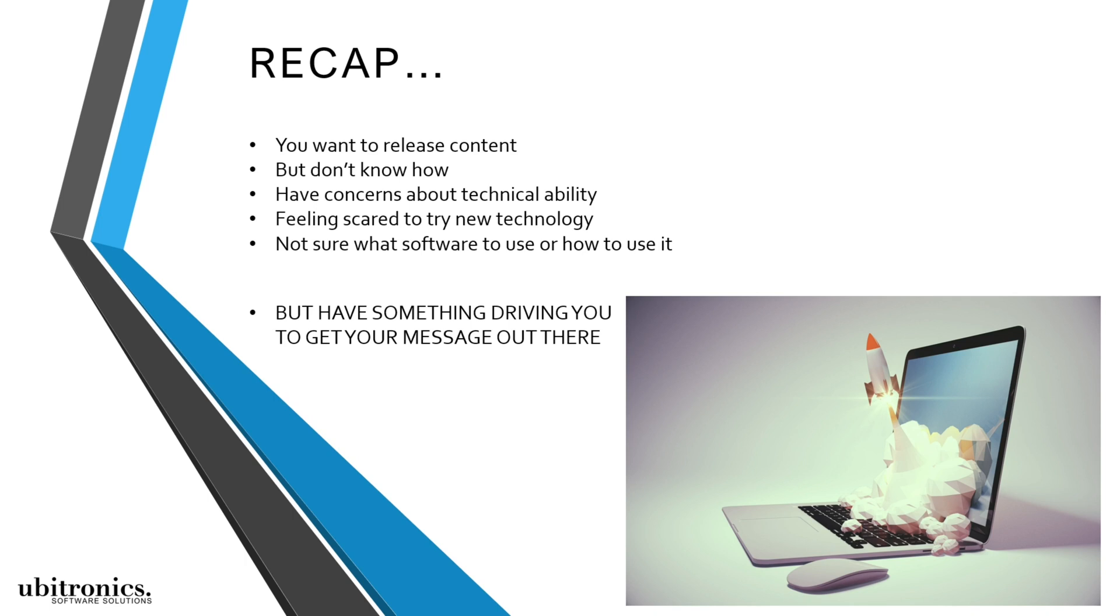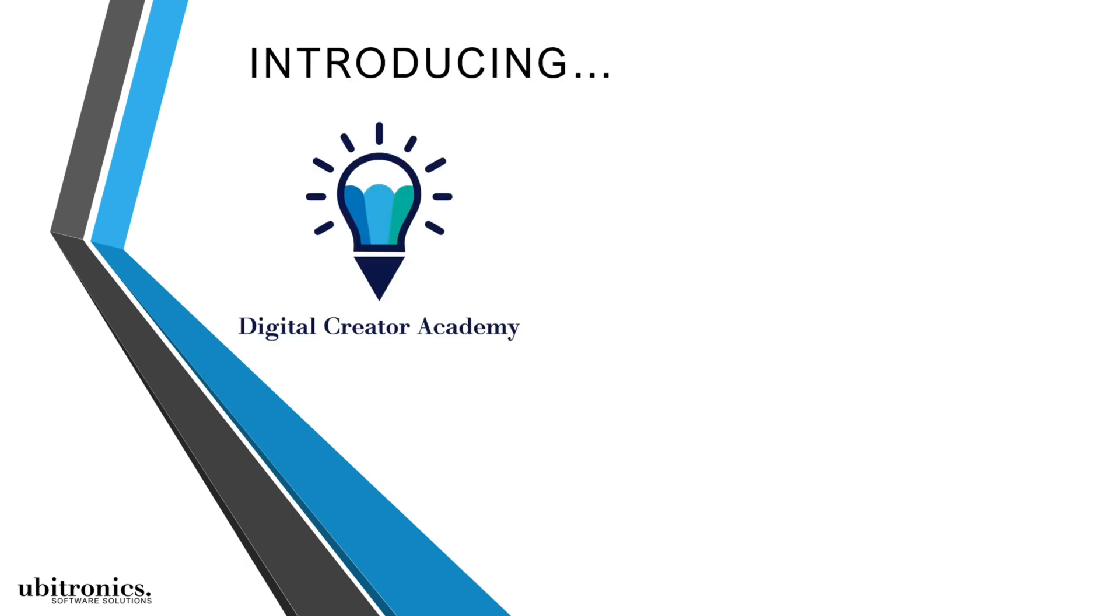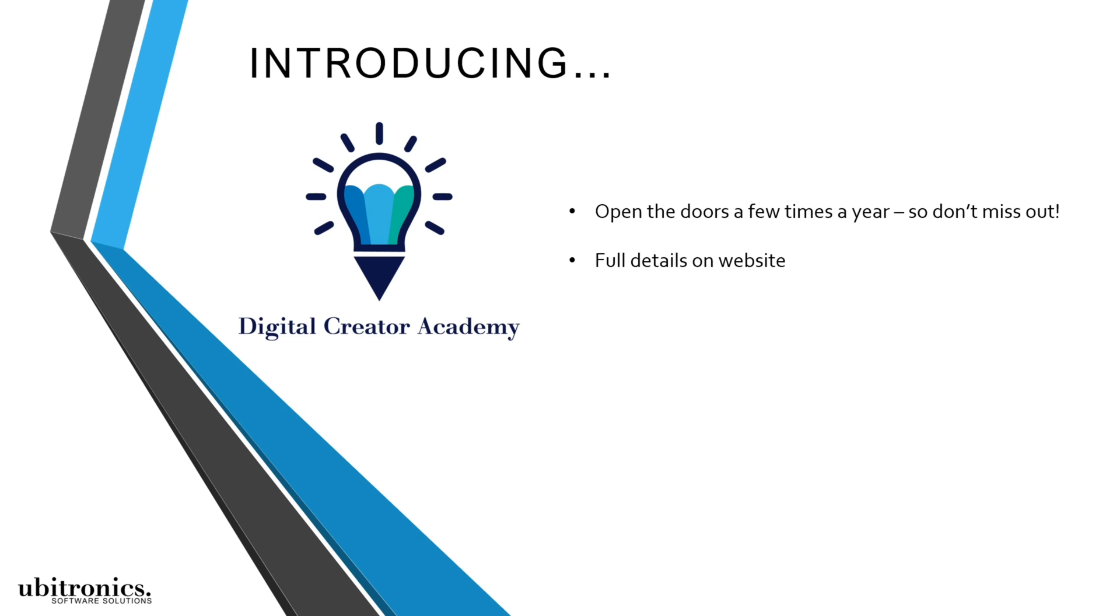message online. So I'd like to introduce my signature course, Digital Creator Academy. If you'd like more information then visit my website. All the full details are there. I'll leave a link in the description below so you have everything you need to finally take action and start building towards your dream. So go and check out that link